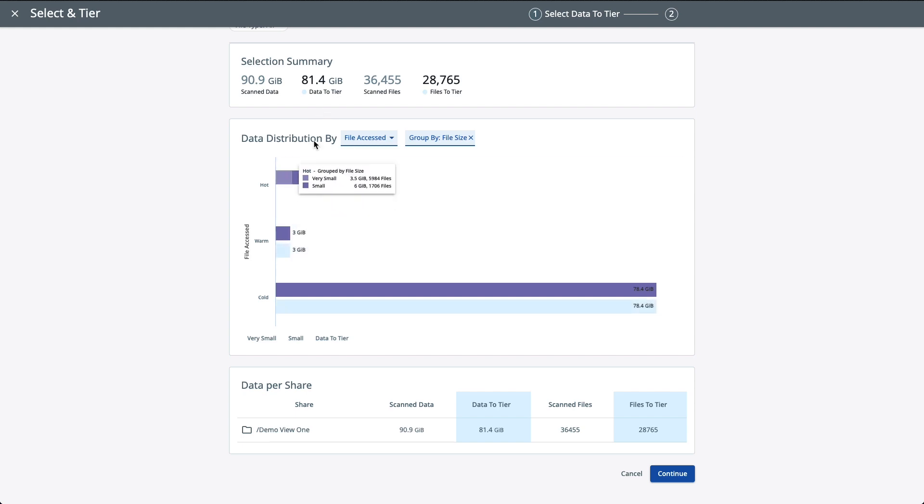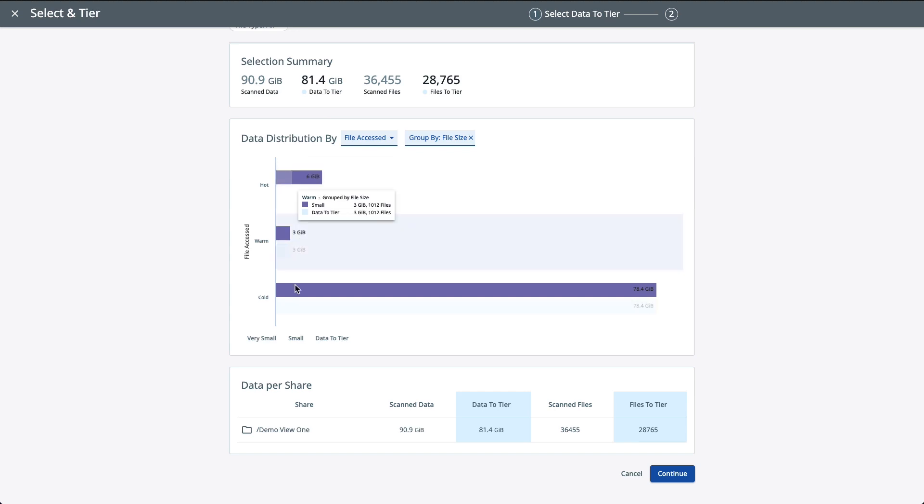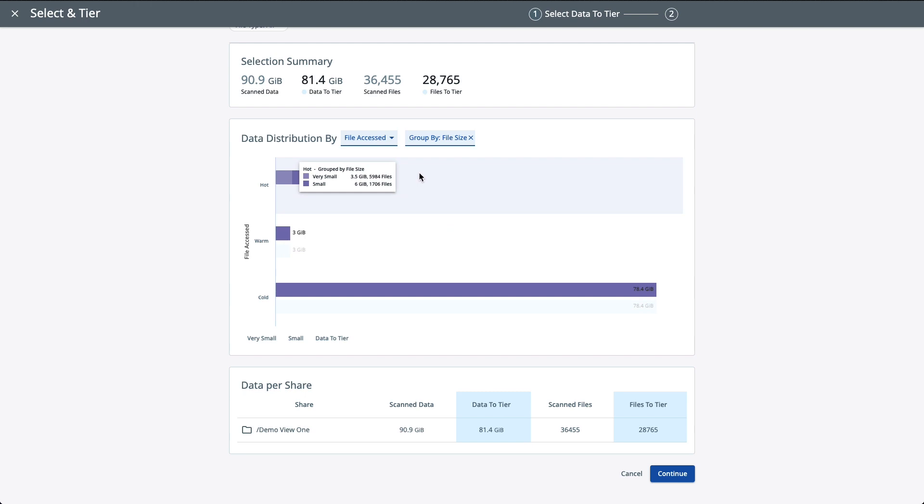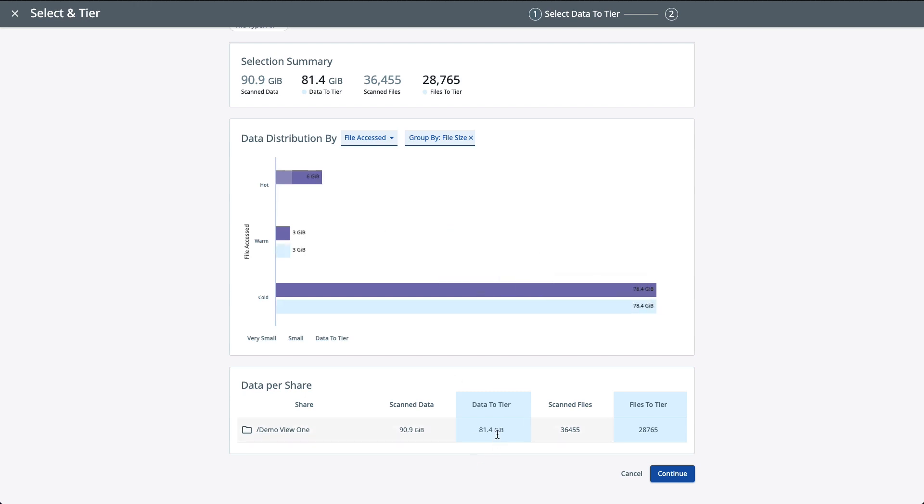Now, based on your selection summary here or your selection criteria, this is telling us that we have scanned 90 gigs and we can actually tear off 81 gigs based off of our selection criteria and tear that off to Cohesity, which would be pretty significant. Now, in larger environments, this could run into the terabytes.